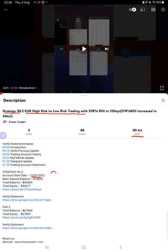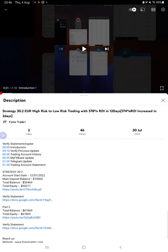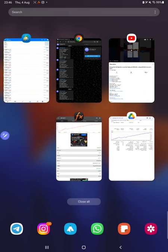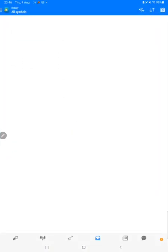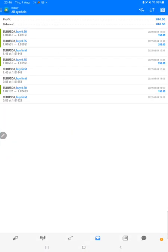In the YouTube description you can get the strategy details, profit update, and trading account statement to verify, so make sure you check the description. Starting with the new update, first we'll verify the trading account history on MT4.